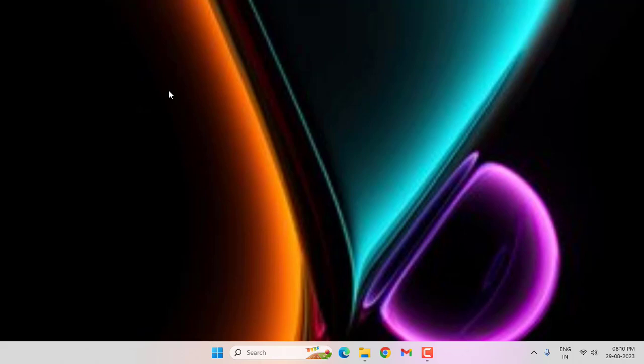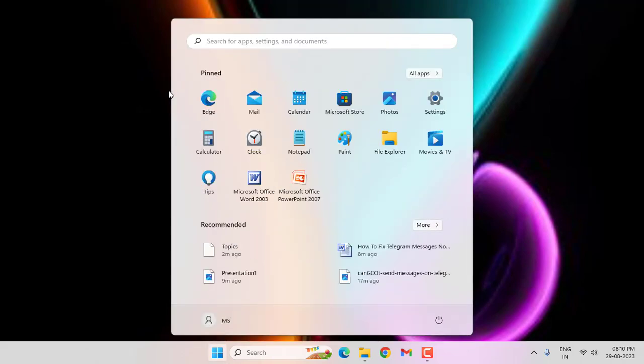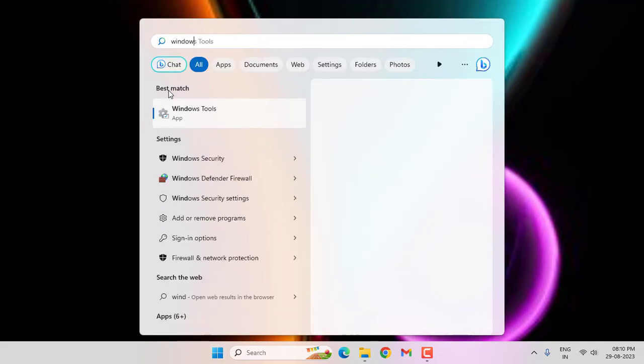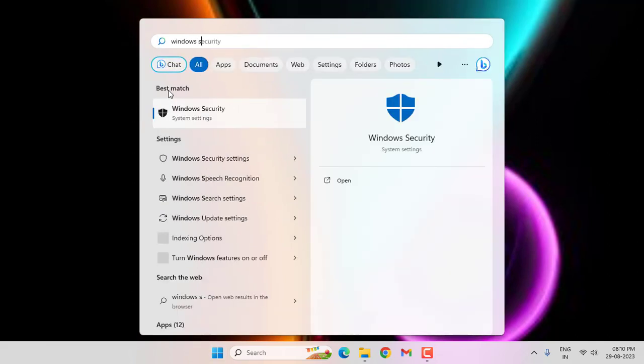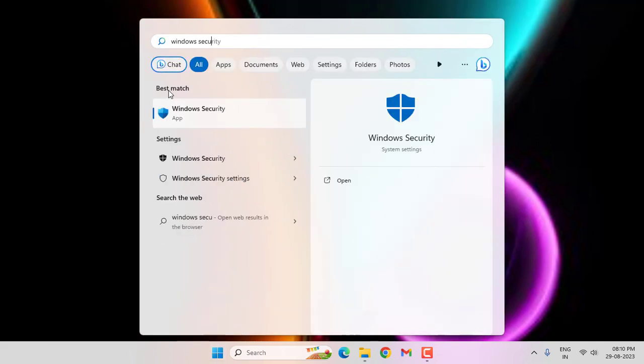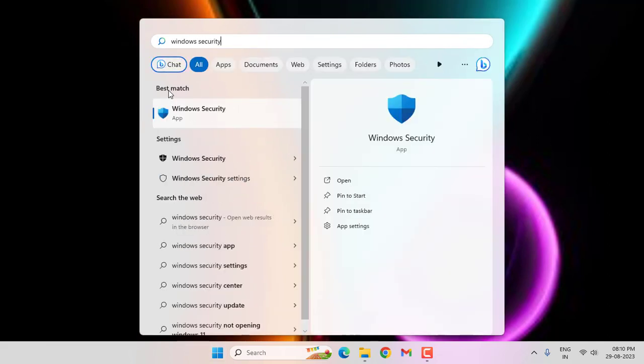Please subscribe to my channel. First of all, press the Windows key, then type 'Windows Security' and open this option.